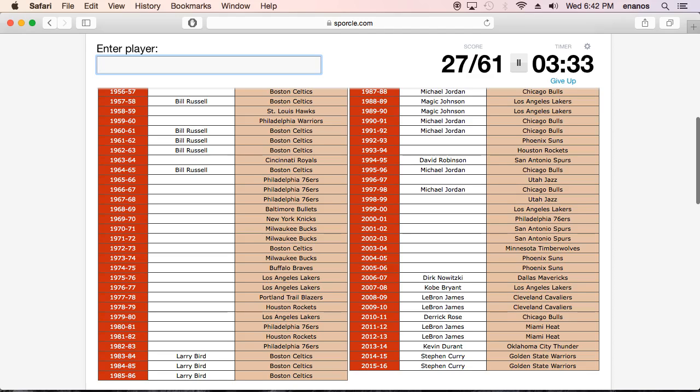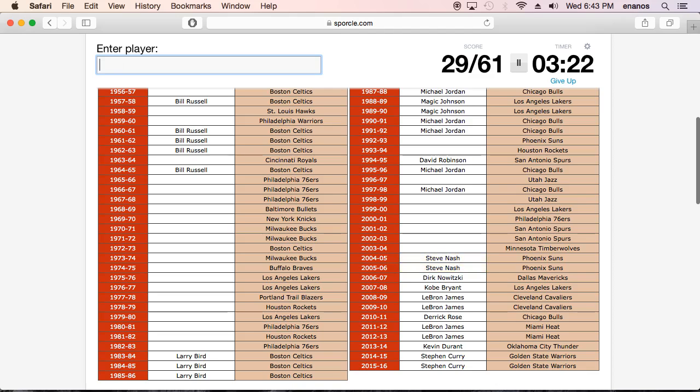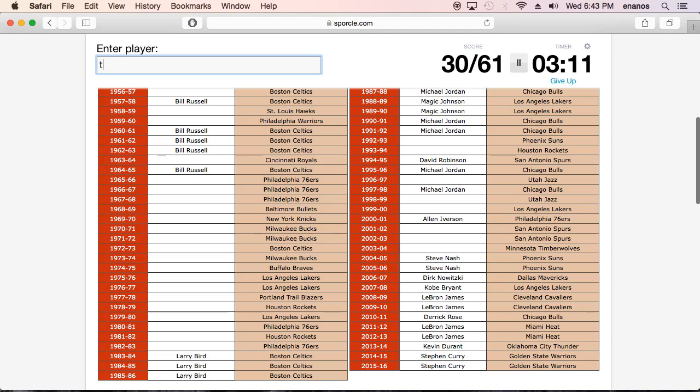Oh, oh wait, Steve Nash. Steve Nash. Okay, okay, we got that. Oh, AI. I don't know how I forgot about that. Alan Iverson. Oh, he only got one? Jeez.